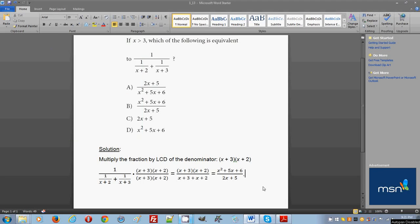Hello everyone, welcome to my free online tutorial for the new SAT math section. The problem on your screen is taken from the new SAT Official Study Guide just released by College Board. It contains four practice exams, and this problem is taken from the first exam in section three, where calculator is not allowed. This is problem number 13.